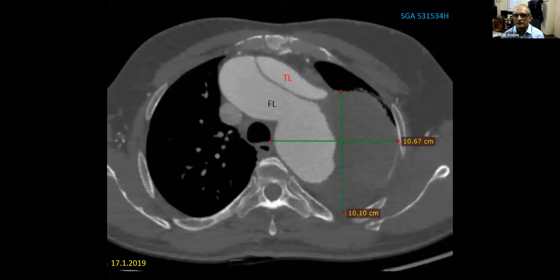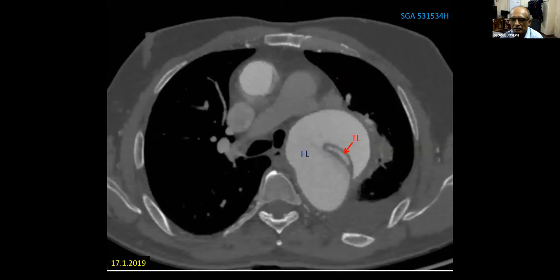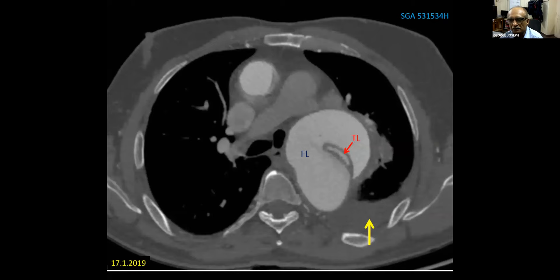On the cross-sectional CT angiogram, the false lumen is really giant — more than 10 centimeters in both dimensions — and the true lumen is squashed by the false lumen. It is quite anteriorly located. In another cross-sectional image, the false lumen wraps around the true lumen, which is extremely narrow at this point, and there is some blood in the left pleural cavity, indicating this is probably a contained rupture.